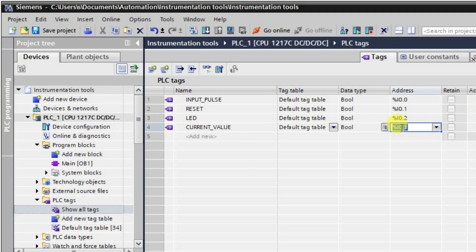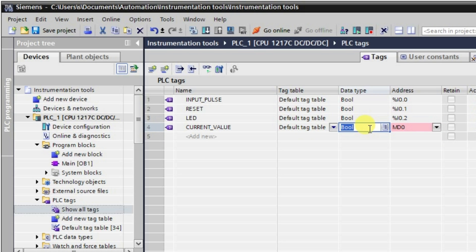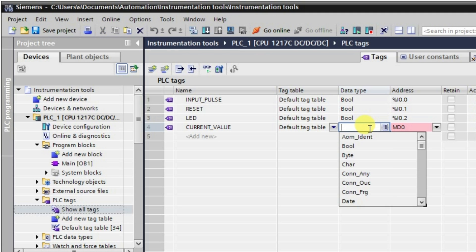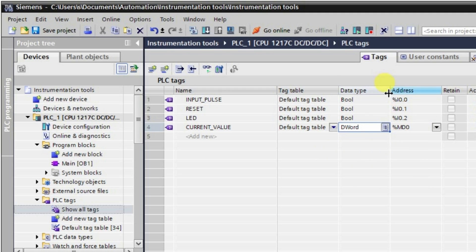This current value will be compared with the preset value of the comparator. I will give the address MD0 — that is the double word address. We write double word as D and W, and automatically the double word type will appear. In this way all the tags required are defined.